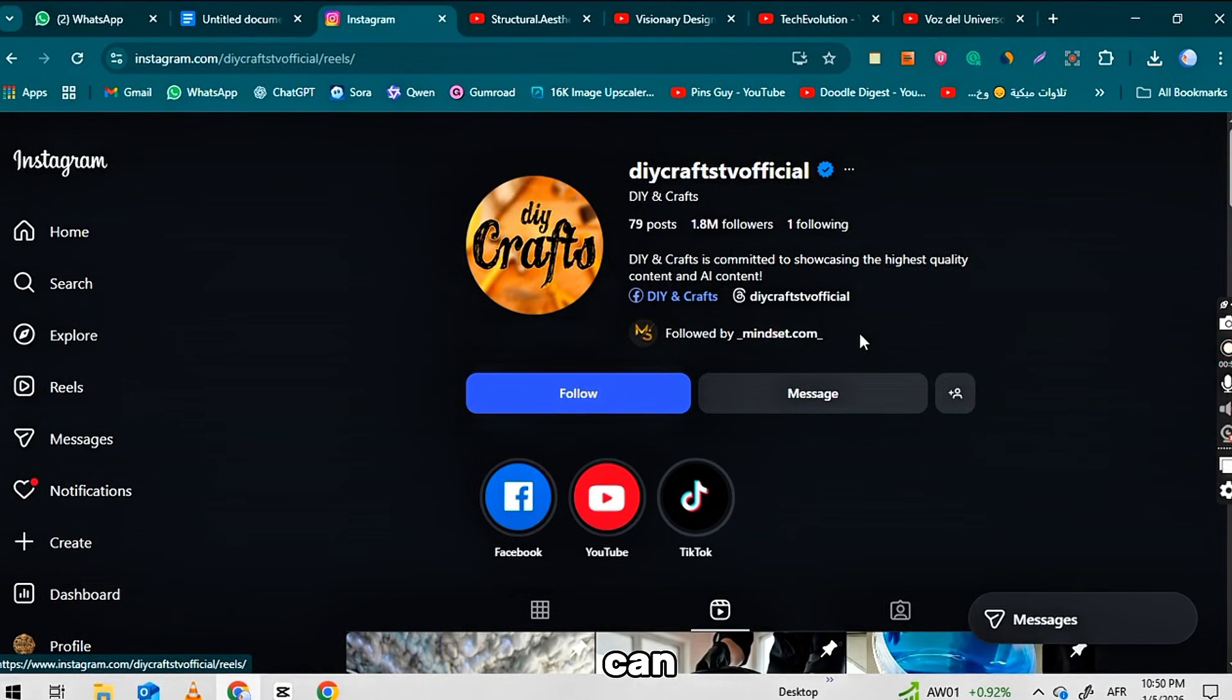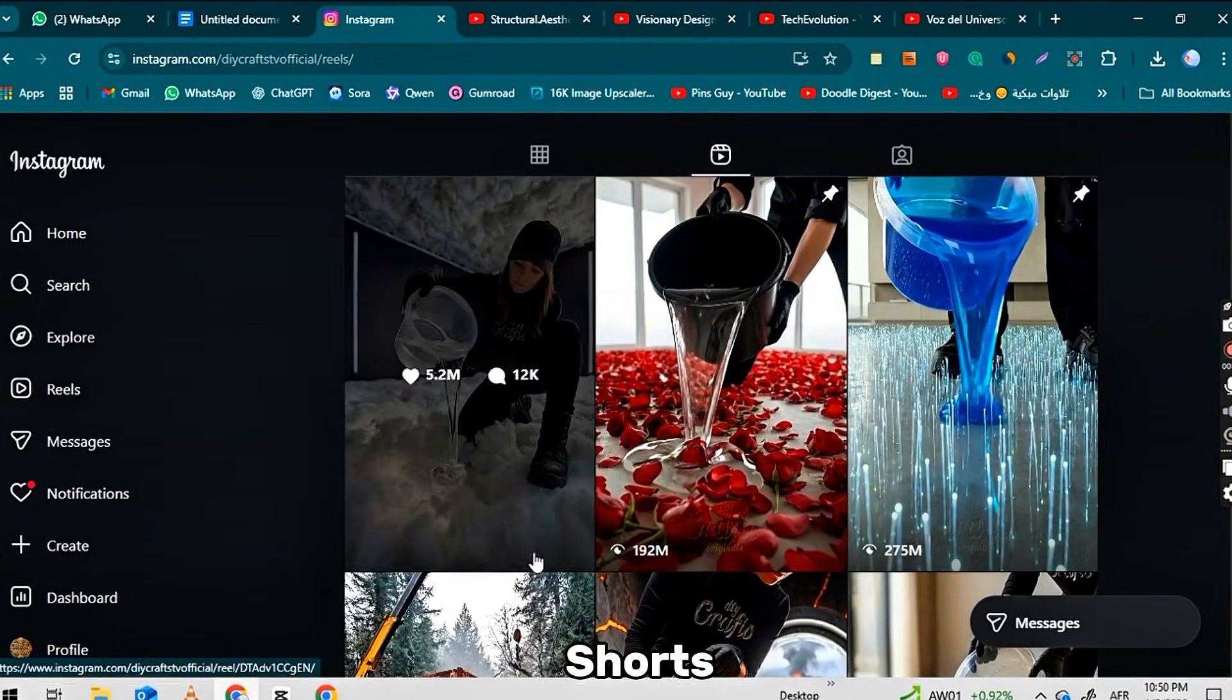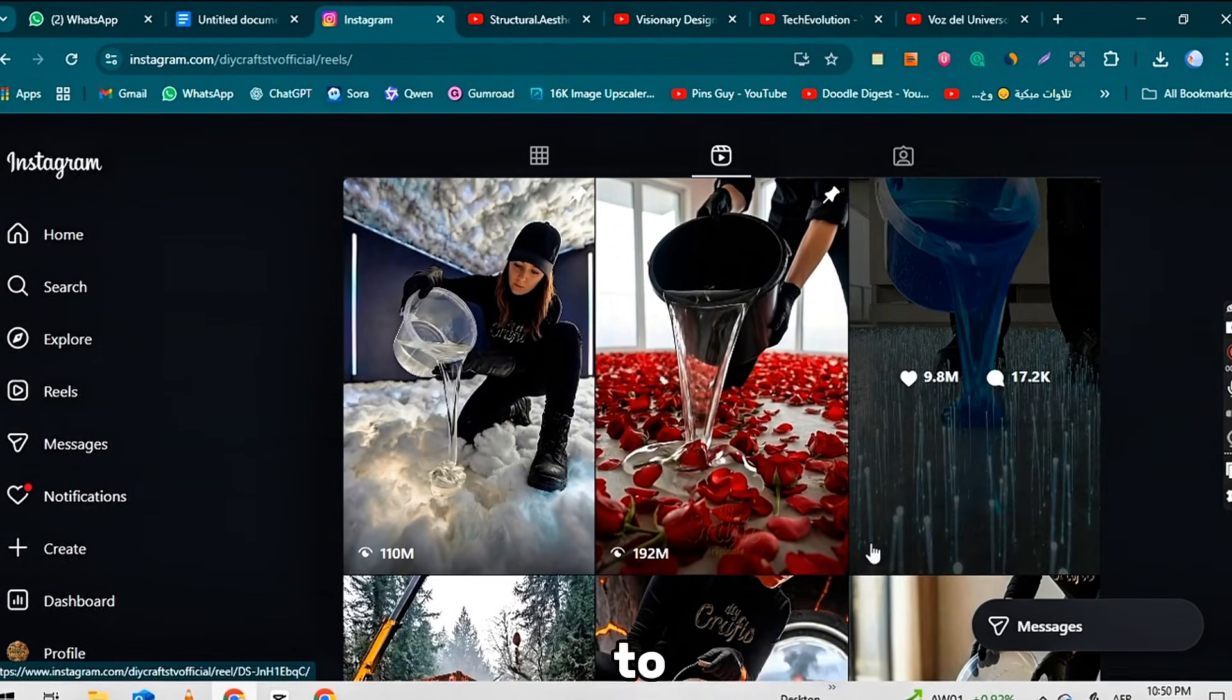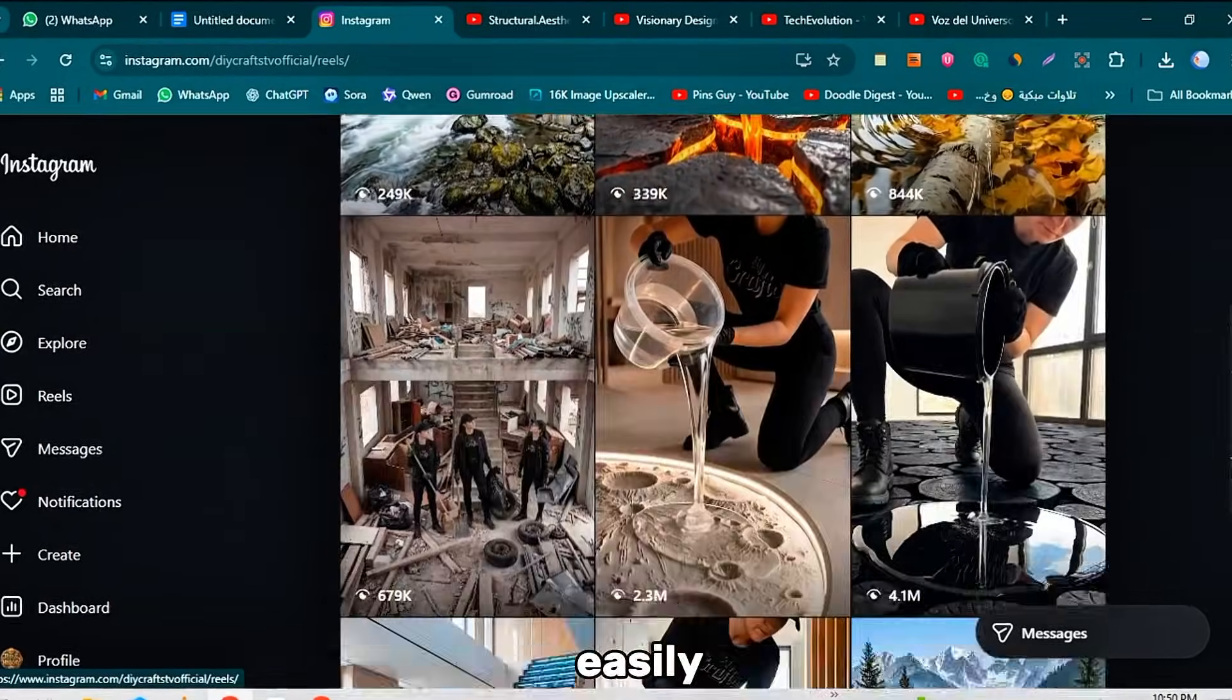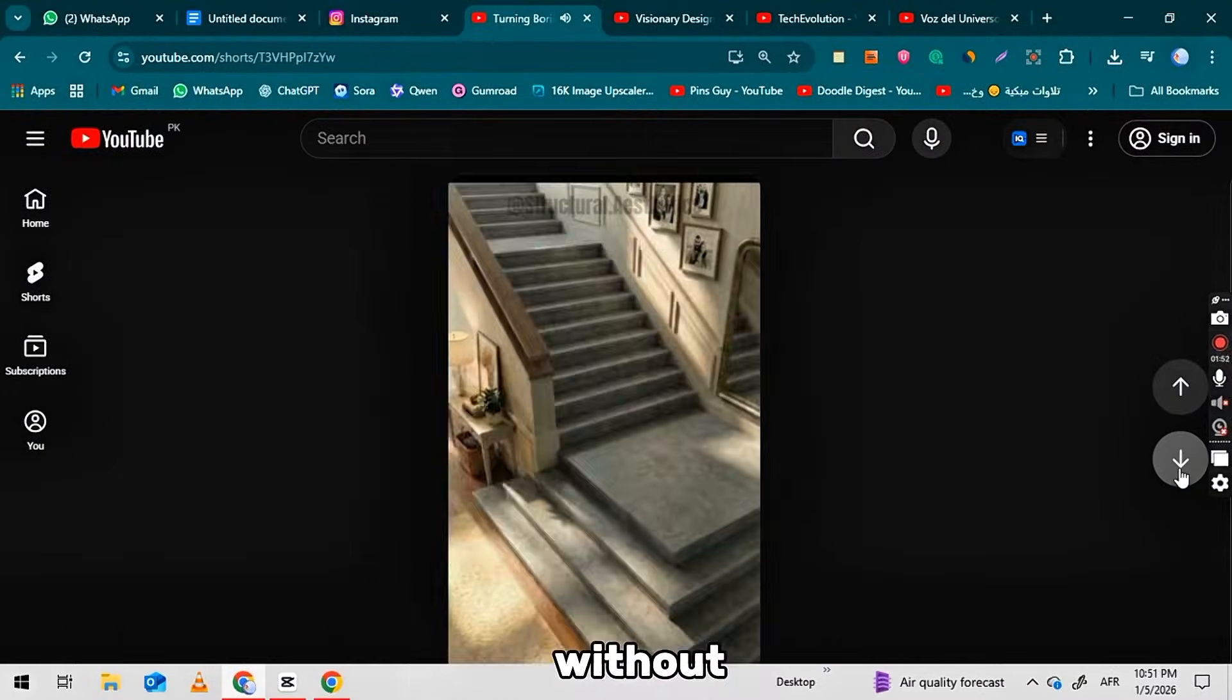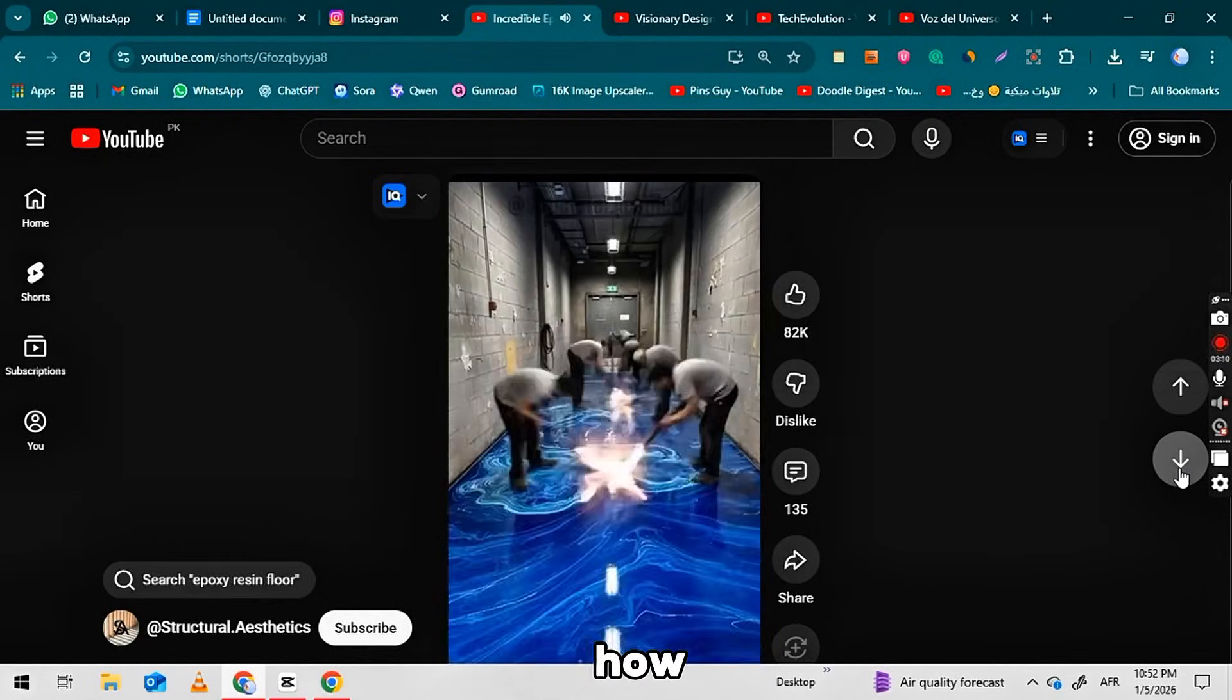You can post these videos on YouTube Shorts, Instagram, and TikTok to earn a good amount of money. You can create such a video easily. Watch this video until the end without skipping a single step to learn how.